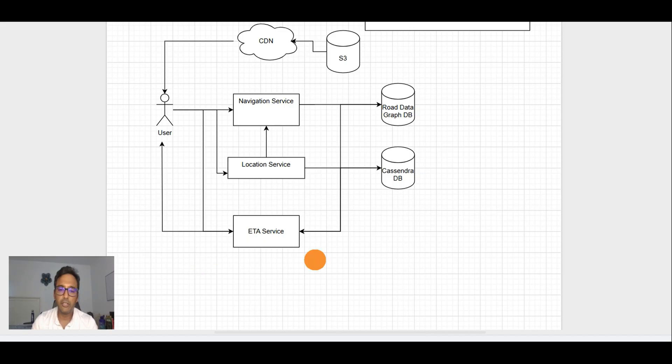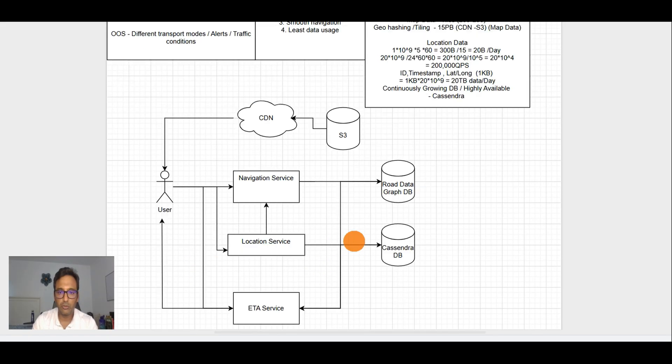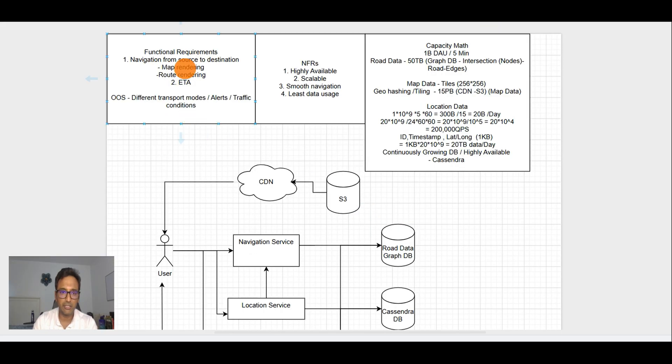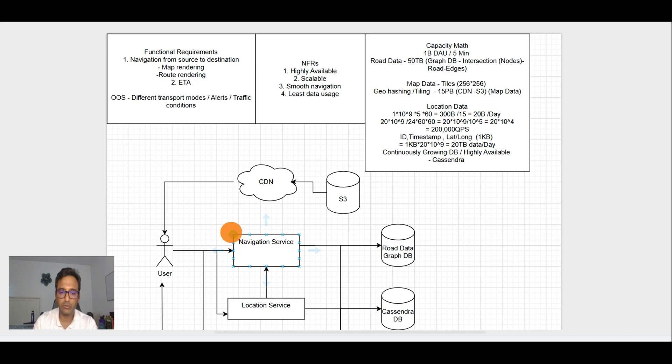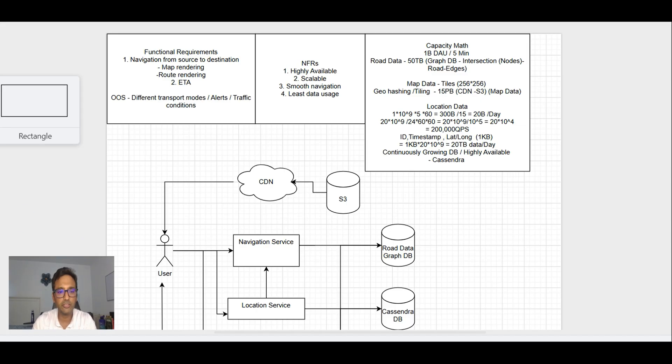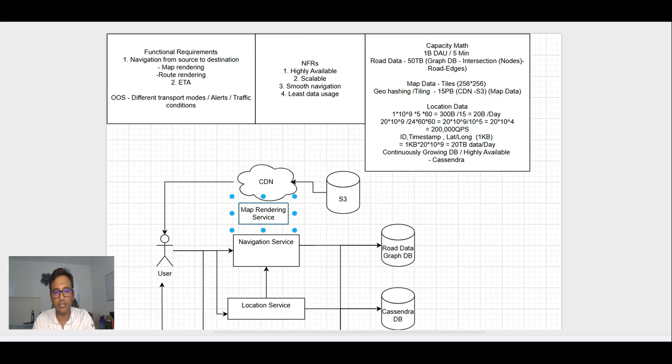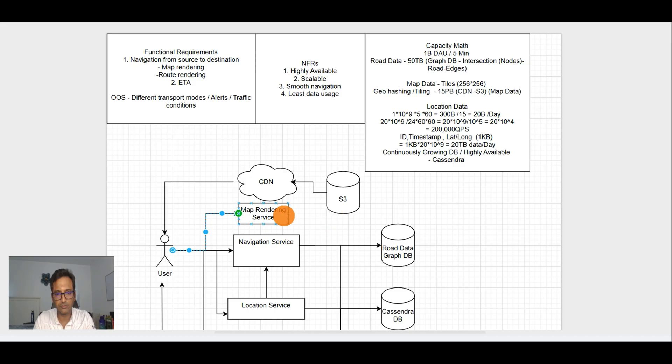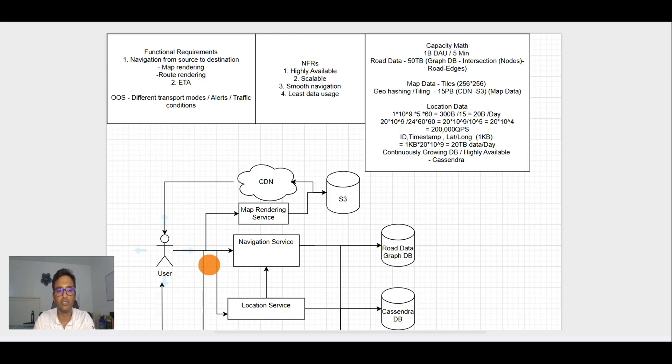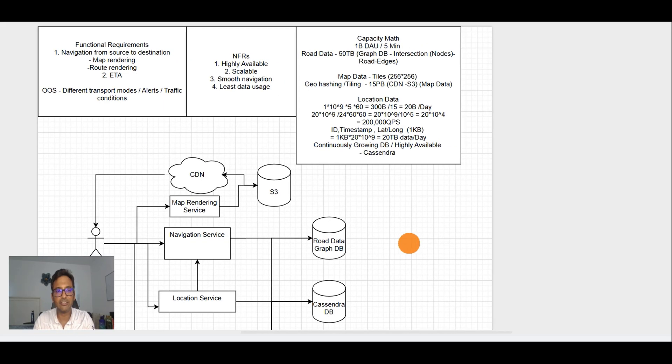So far we have covered all our functional requirements. One thing which we missed here is the map rendering. Our navigation service will help navigate the user from source to destination location, but we need one more service and that will be map rendering service. This will provide URLs for the tiles based upon the user location.